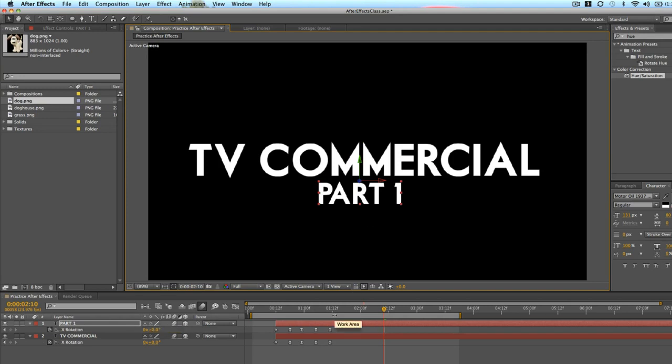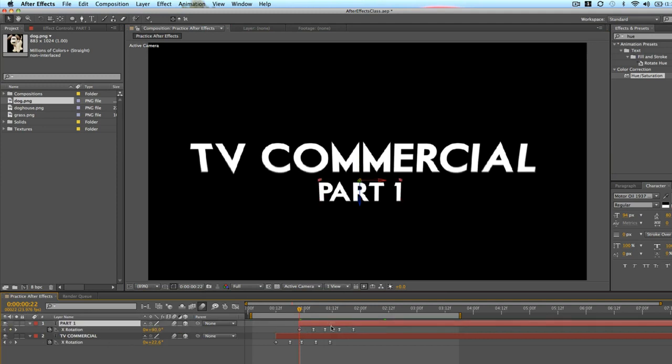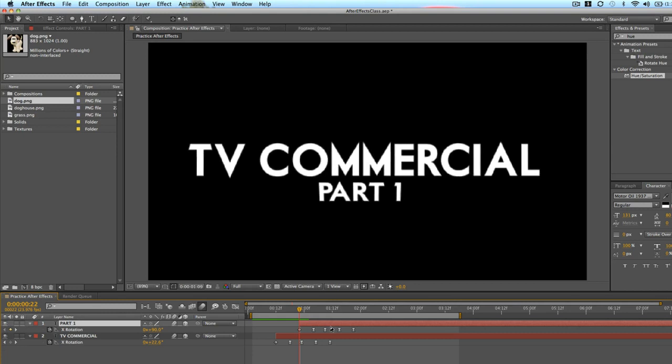Press U to see all these keyframes. So I want it to come down after the TV commercial text comes down. So we'll see what this looks like.